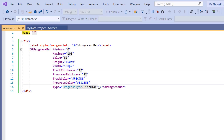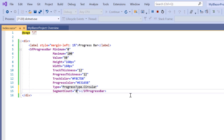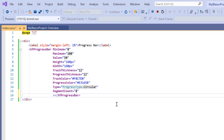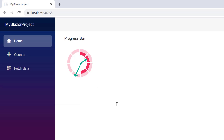I can also add segments to the progress bar by setting the segment count property to 8. A circular progress bar is rendered with segments, and the same is applicable for linear type as well. You can also customize the inner and outer radius of the circular progress bar by setting the radius property to 80% and the inner radius to 60%. The radius of the progress bar has been changed.